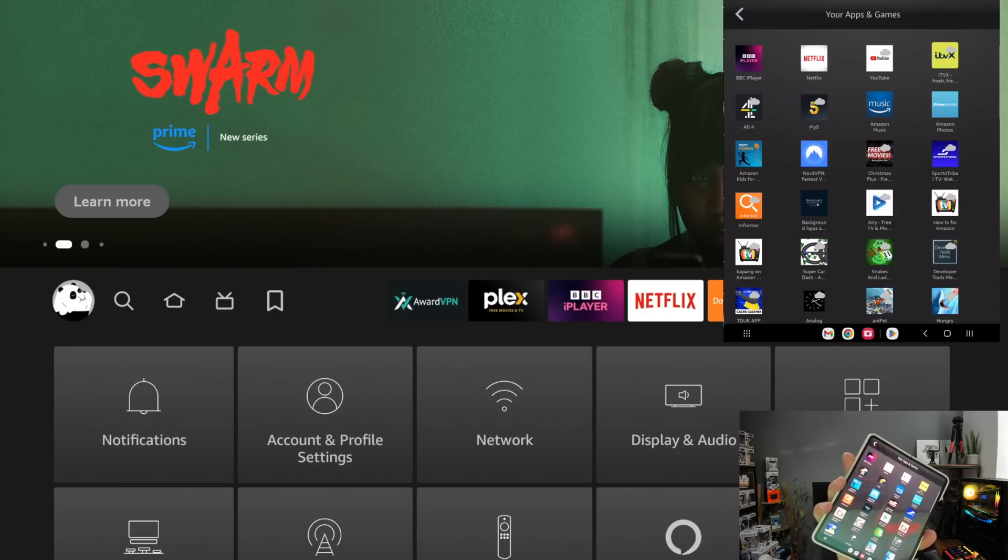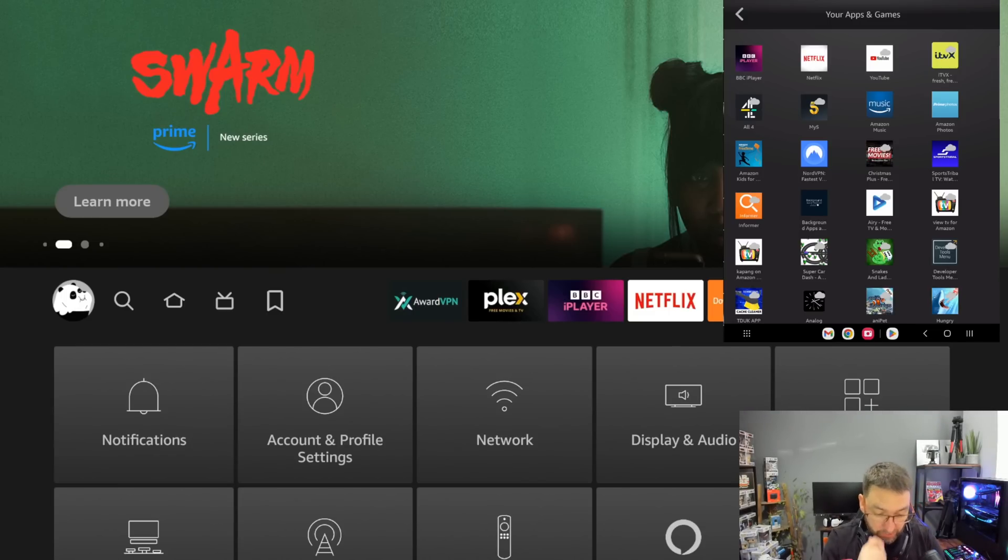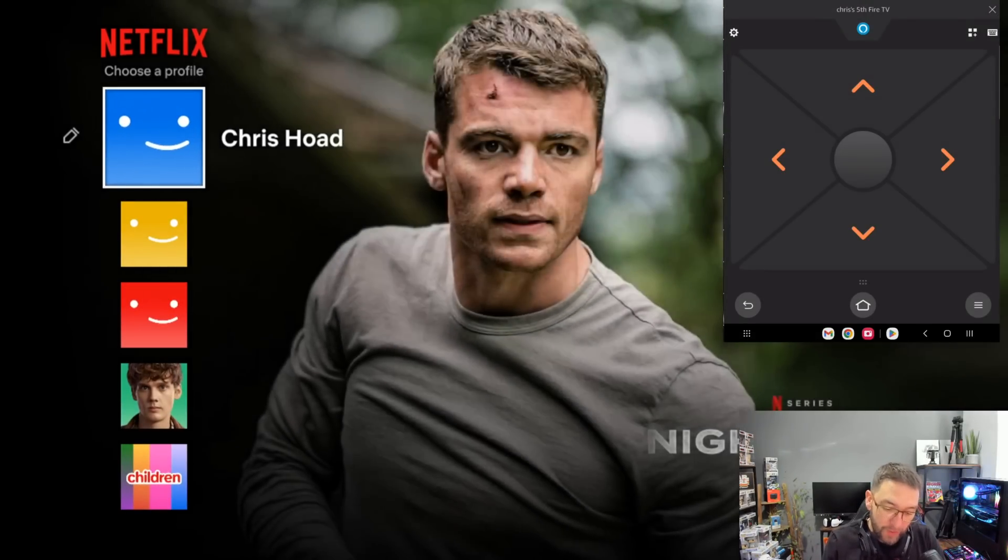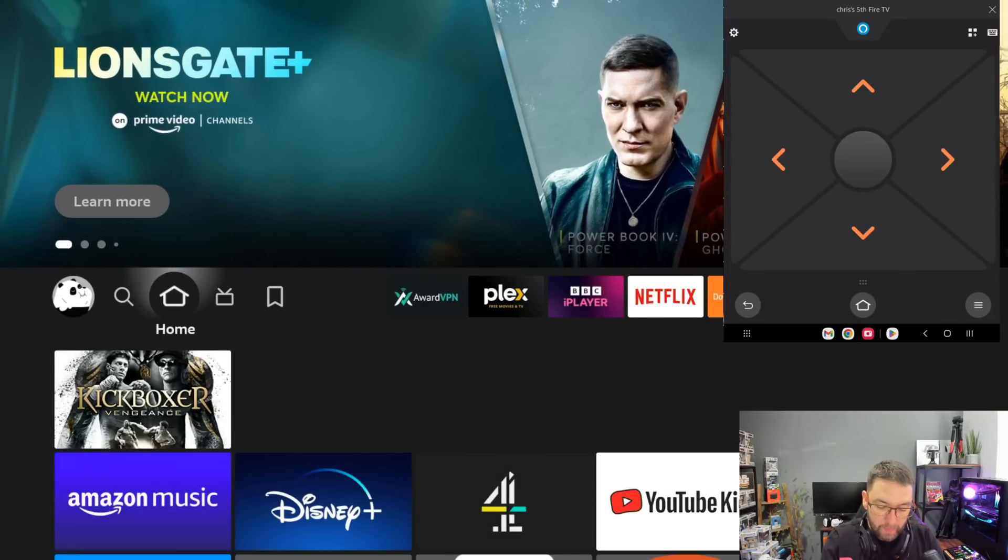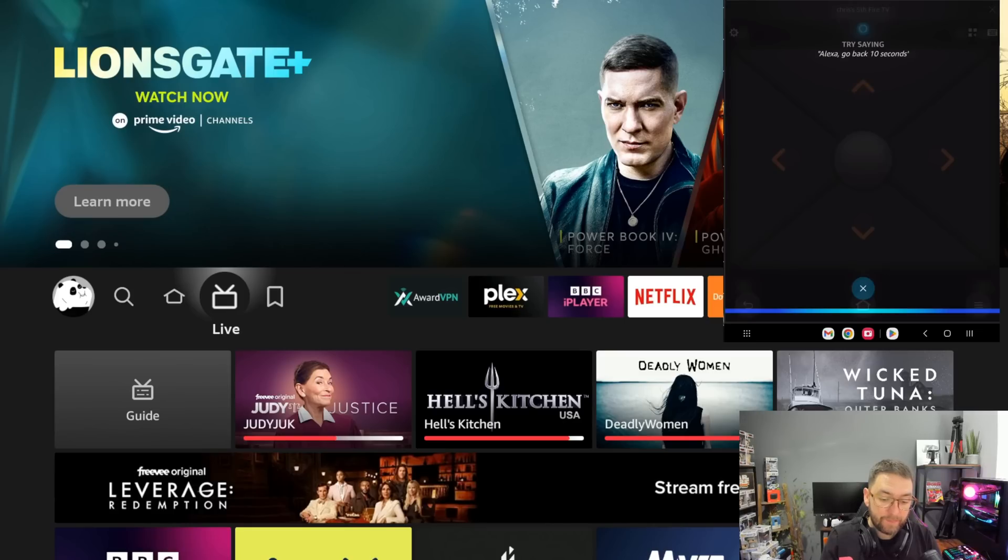You can go straight to your apps and you can even view your apps on your phone. As you'll see there, you view your apps so you don't need to navigate to them. You can view your apps and just click one and it will open on your TV. How useful is that?